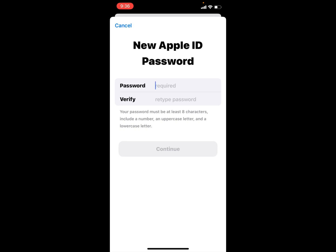New Apple ID password, verify Apple ID password. Your password must be at least eight characters, include a number, an uppercase letter, and a lowercase letter. Simply enter your password. First word is capital.